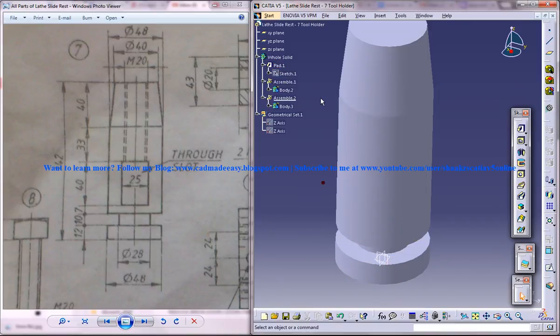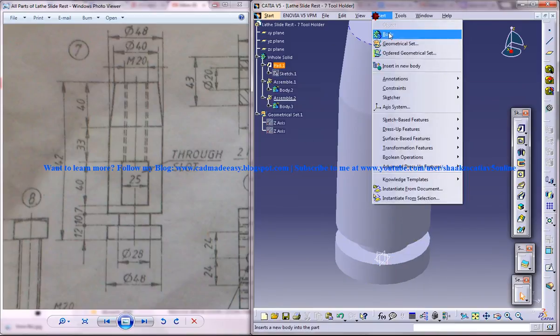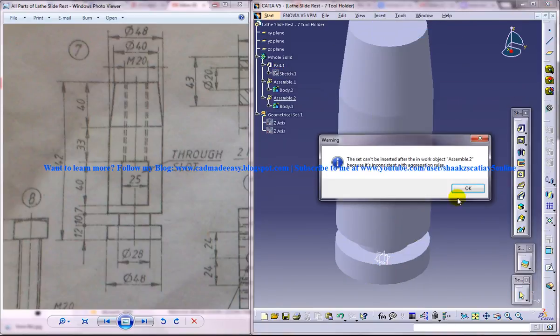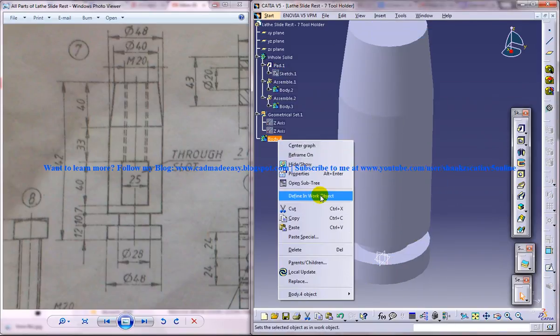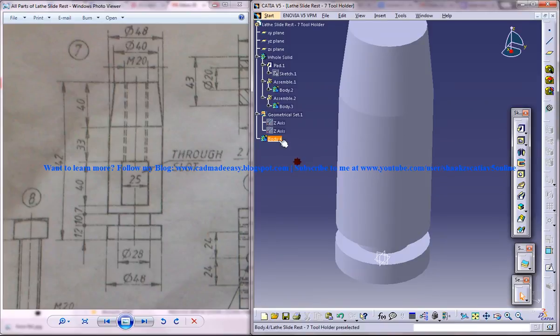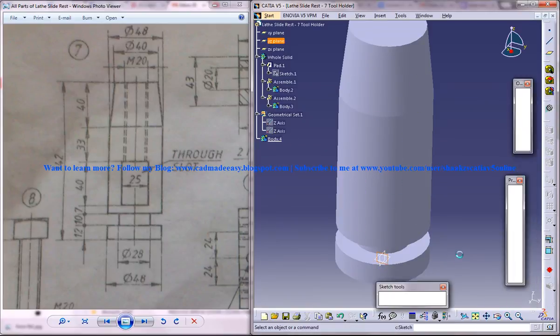Right now, let's just insert another body, right click, define work object, and select this face here and click on the sketch.